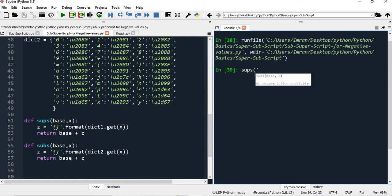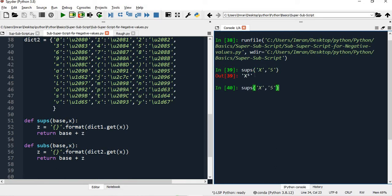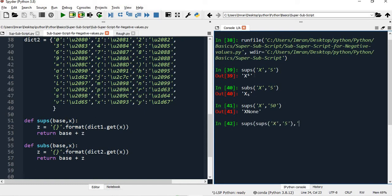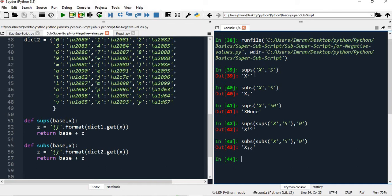So for superscript of X to the power 5 - if I code like this it will display correctly. And subscript is also coming correctly. Now if I say superscript of X to the power 50, it will show X - so there is a way to achieve this. I'll pass power 50 inside the function calls, and now X to the power 50 is done. Similarly in case of subscript, you can also do the same - X subscript 50.